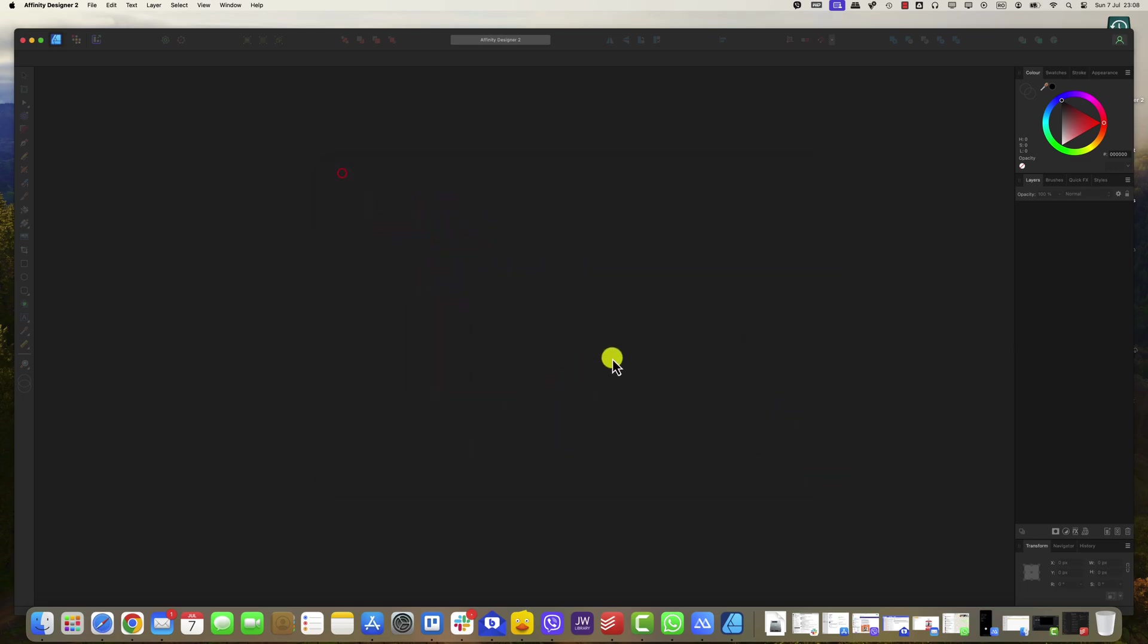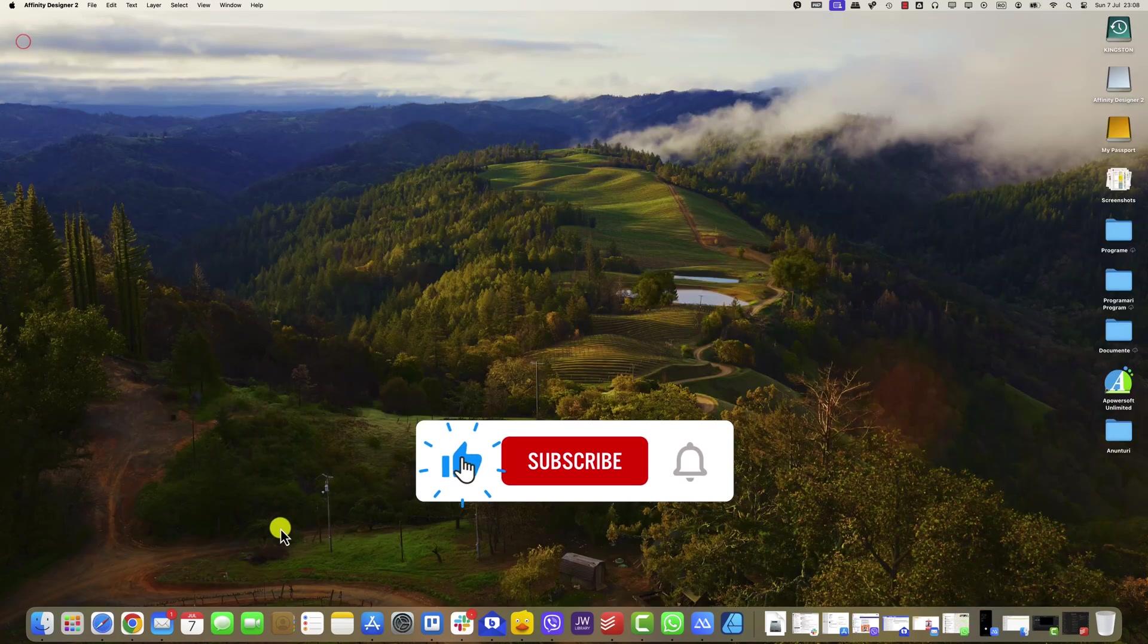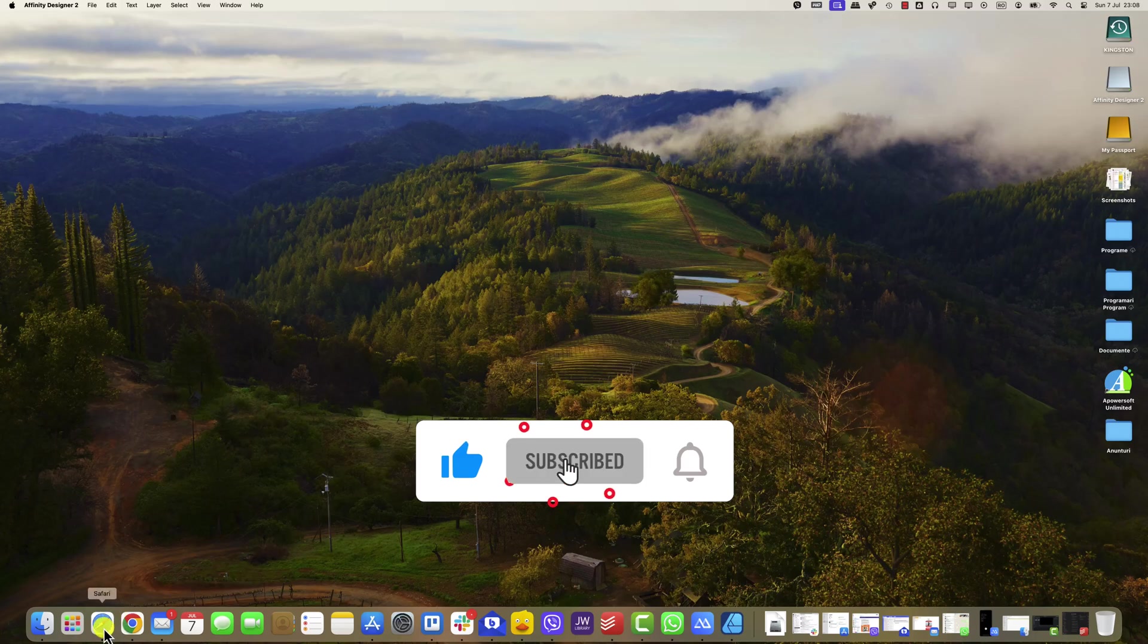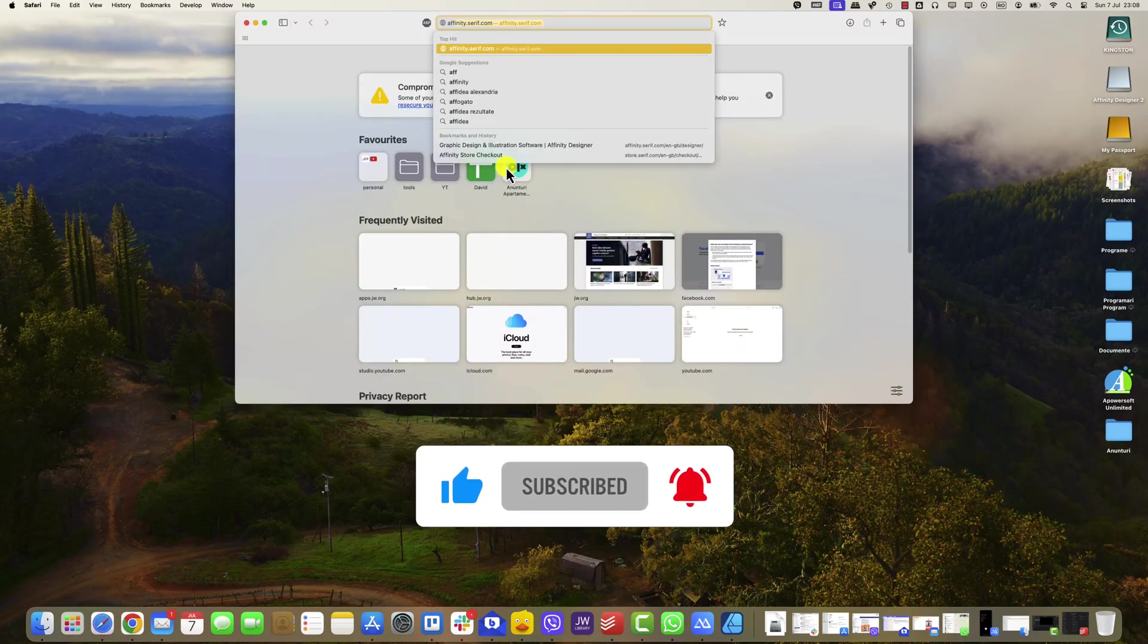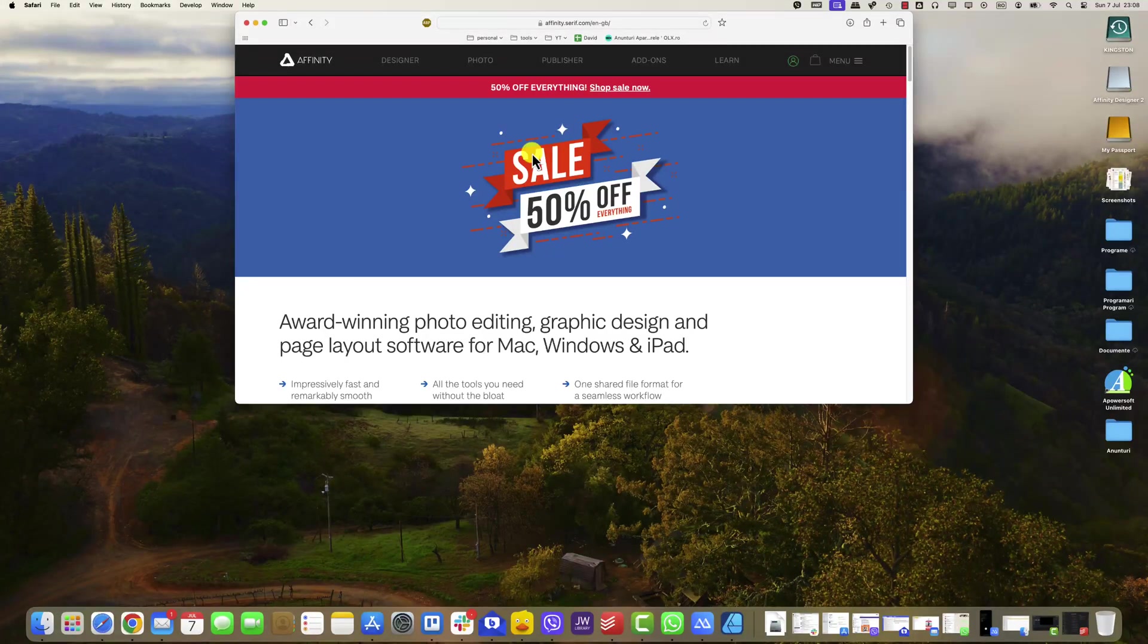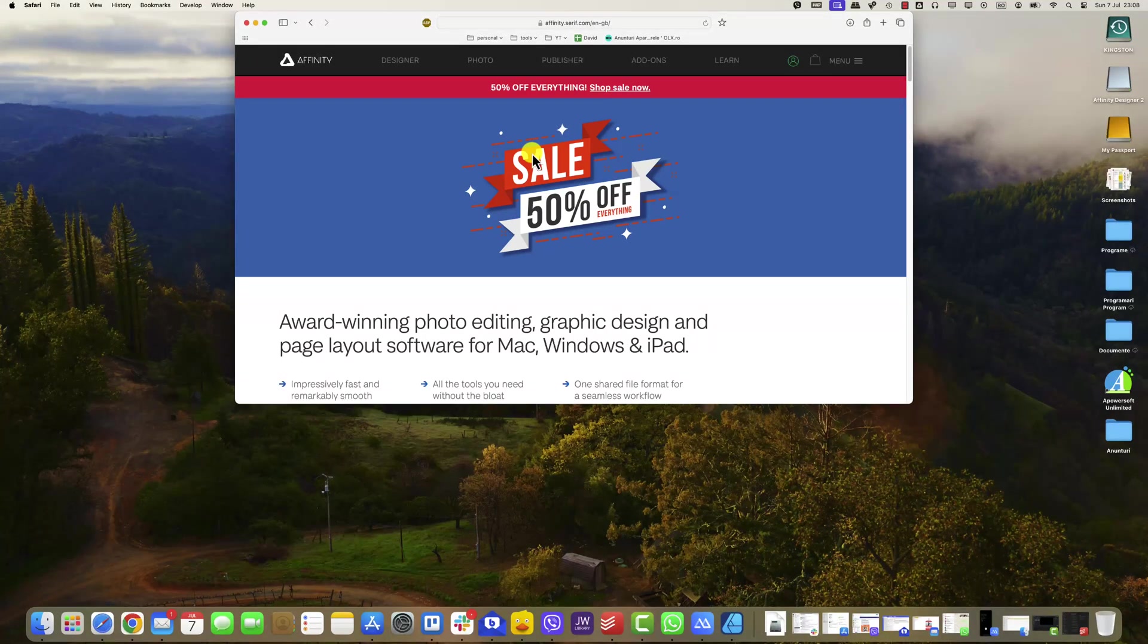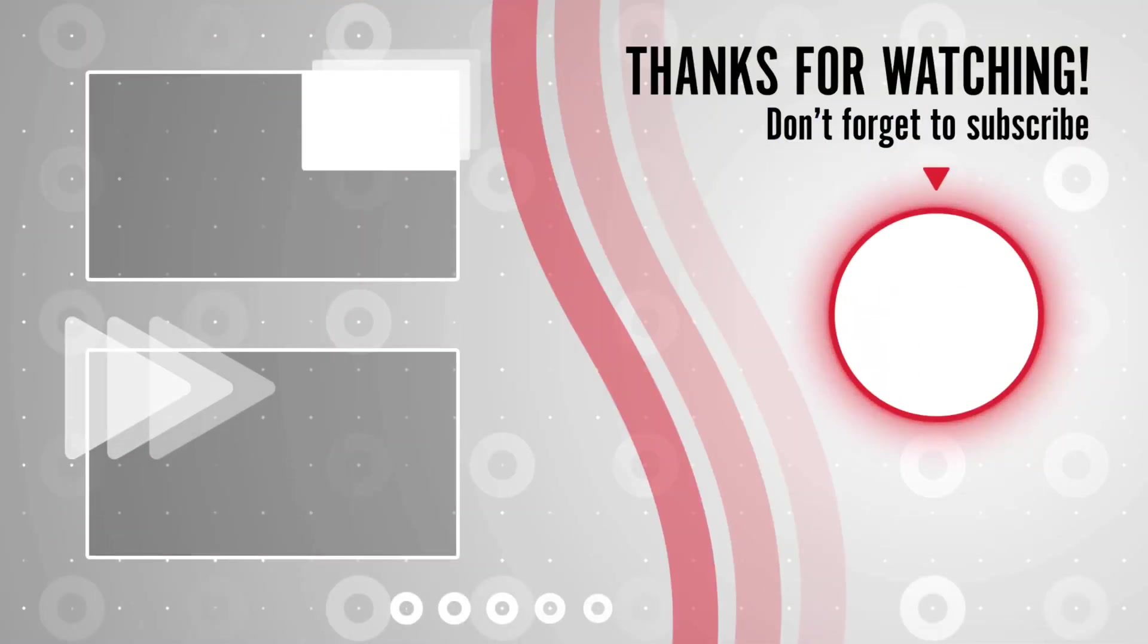If you found this video helpful, please consider leaving a like and subscribe to my channel for more tech tips and tricks. As always, if you have any questions or requests for future videos, drop them in the comments below. Thanks for watching and I'll catch you in the next one.